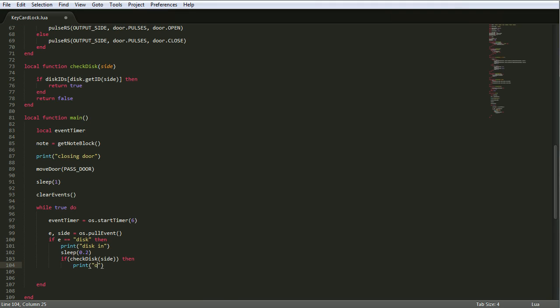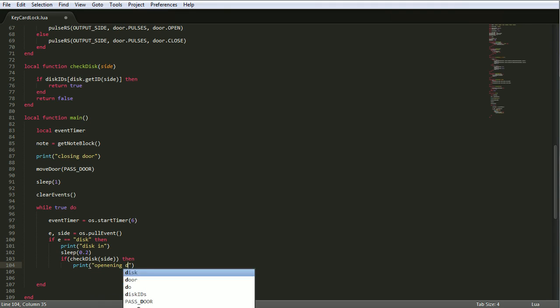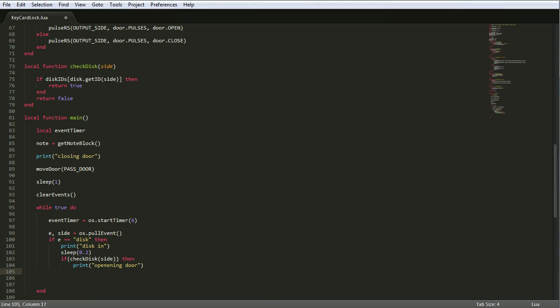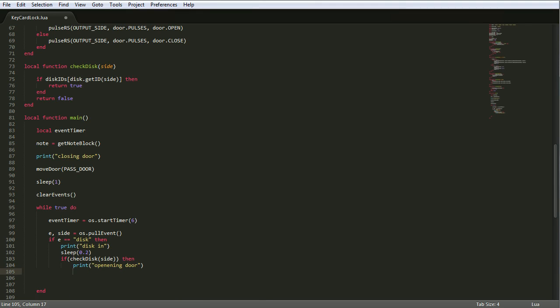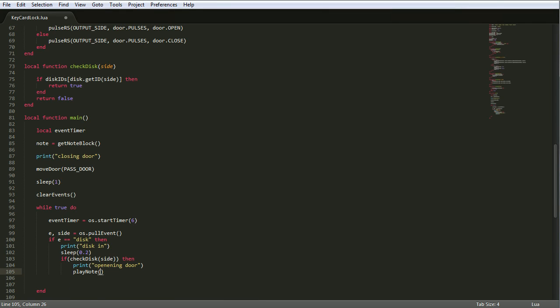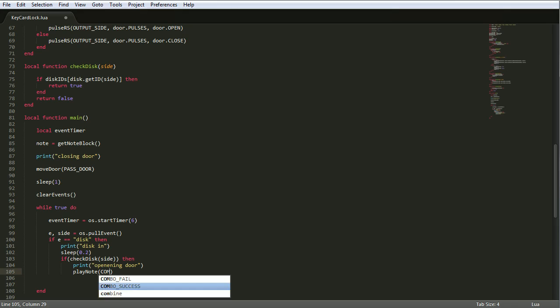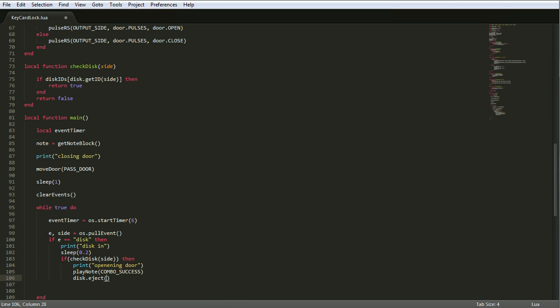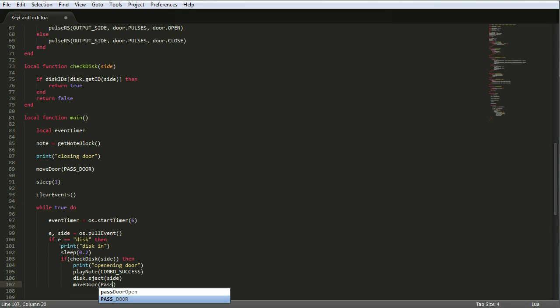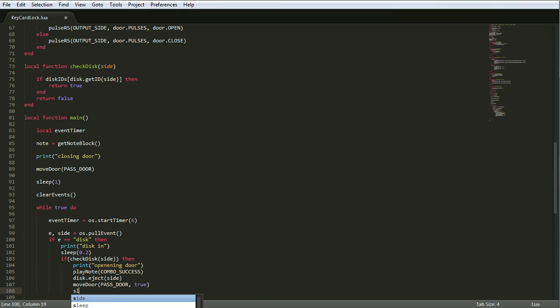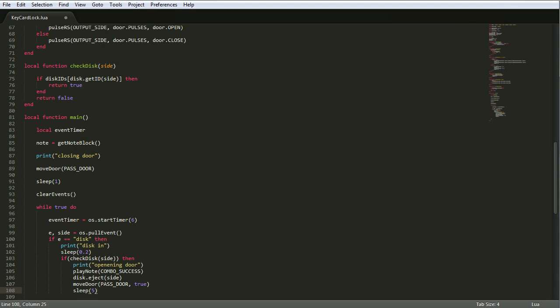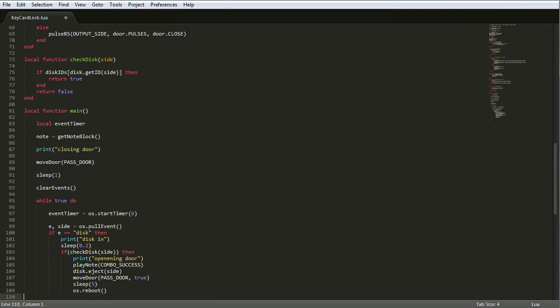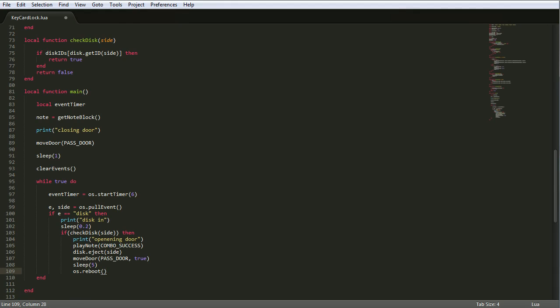Then, that's the correct disk. Opening door. Sleep. No, don't sleep. We already slept. Play note and then that's the combo success, the success note. Eject the disk. Dot eject side. So eject whatever's in the disk drive at side. And then move door, pass door, and we want to open it. So I think that's true. Sleep for five seconds. So that's how long the door stays open is five seconds. And then reboot the computer, because we'll have this as startup on the computer.